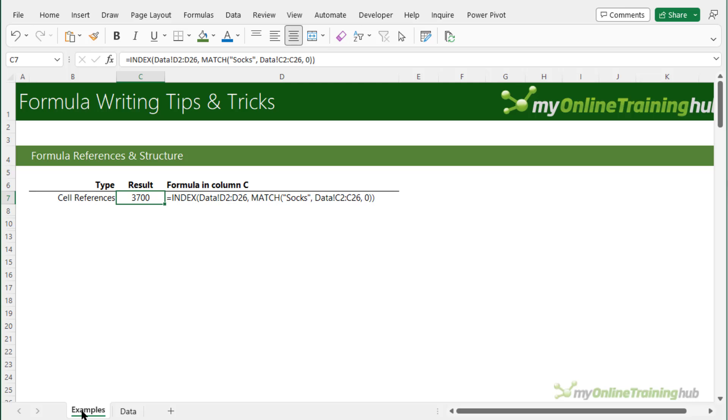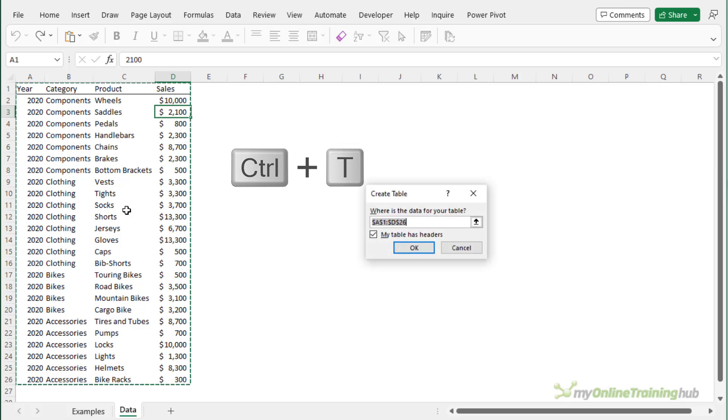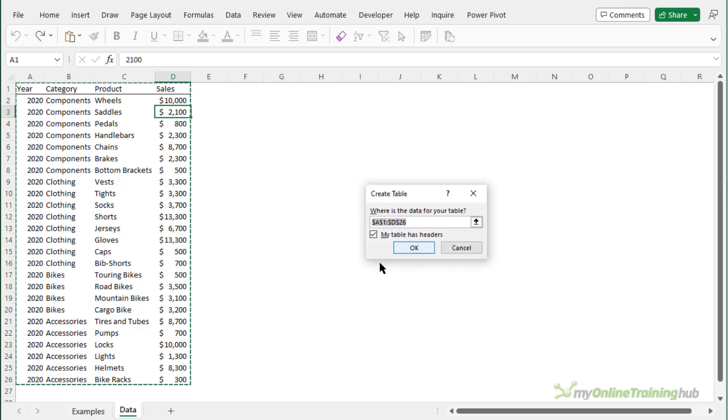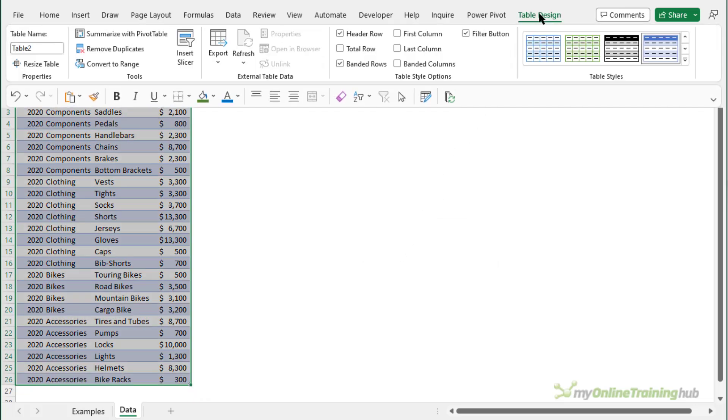However if we format the source data that we're referencing in an Excel table, the formula can be understood right from within the cell. Now I can use the keyboard shortcut Ctrl+T to format the data in a table. My data has headers so I'll click OK here and if we go to the table design tab you can see the table's been given the name table 2. We can give it a more useful name, I'll call it sales data, just simply type it in the table name field.